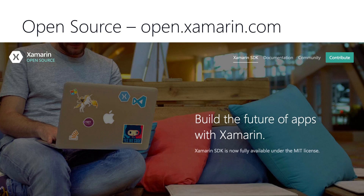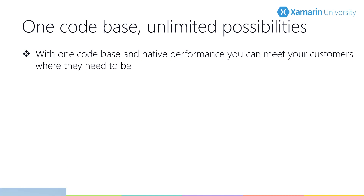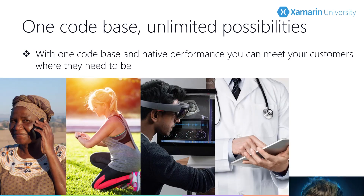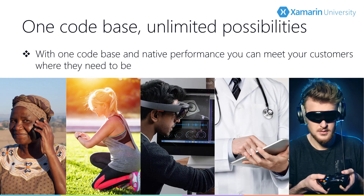One more thing before we jump into setup: Xamarin is also completely open source. Because it's open source, you can download the source code, review it, see how things work, and add features to extend the platform. And if you want to contribute, Xamarin takes pull requests. Users expect your application to be everywhere that they are, and Xamarin helps you get it there.